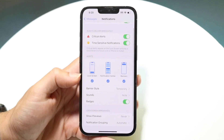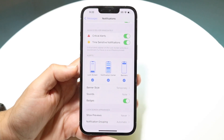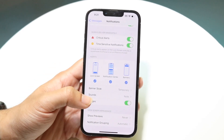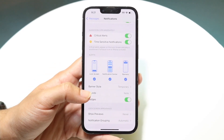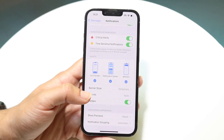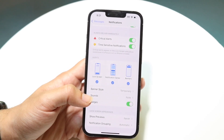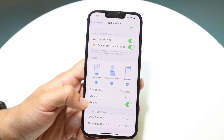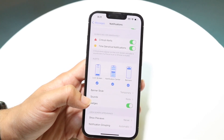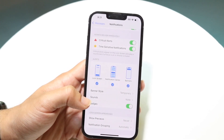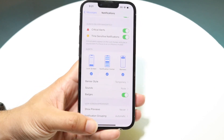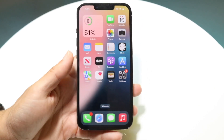You can also modify all the other settings here, including your Lock Screen, Notification Center, and banners. There are a lot of different options you can change around however you like, which is a really cool thing. And that's basically how it's done.